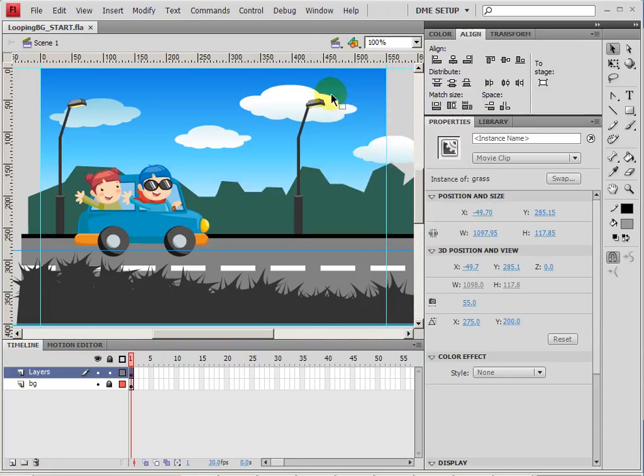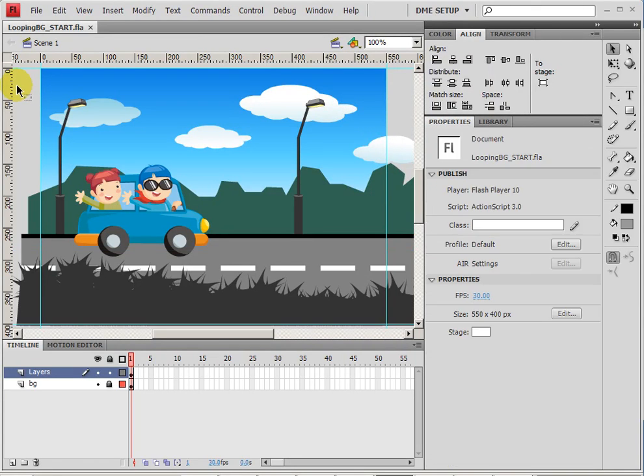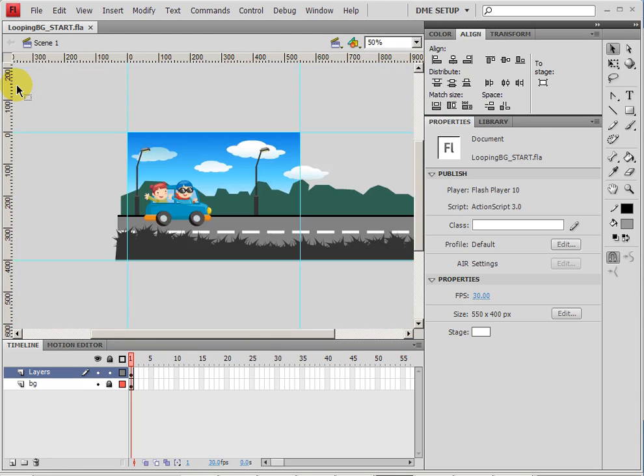In this tutorial we're going to create another side-scrolling animation, but this time we're going to work with looping backgrounds. Now this can be a little bit complicated at times, so it's very important that you follow the same steps that I'm going to be doing, just to make sure that we stay together.